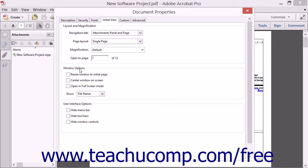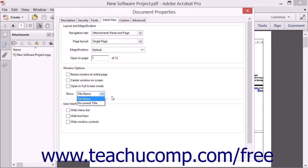In the Window Options section, you can select options that will resize the user's window to fit the initial page opened, center the window on the user's screen, or open in full-screen mode. You can also use the Show dropdown to determine whether the PDF will display its file name or the document's title in the title bar.